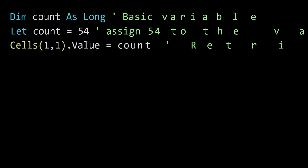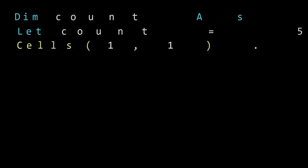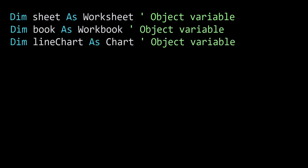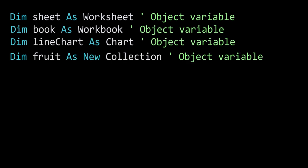Now the other type of variables in VBA is an object variable. For example, a worksheet, workbook, chart, collection are all objects. An object variable is then used to reference an object.